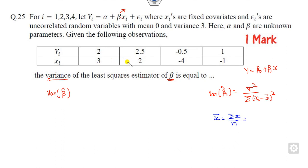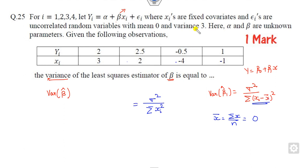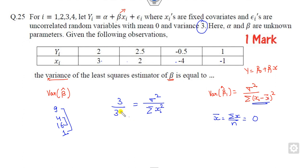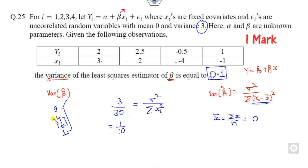Computing: the sum of x_i's is 3 + 2 + (-5) + (-4) + 1 + 0 = ... and the relevant term is summation of x_i squared. Sigma square is given as 3. The sum of x_i squared is 9 + 4 + 16 + 1 = 30. So the variance equals 3 divided by 30, which is 1/10 = 0.1. Therefore 0.1 is the correct answer.